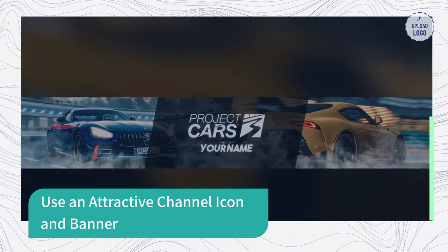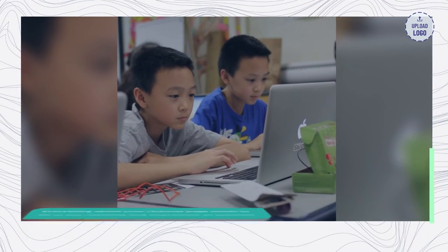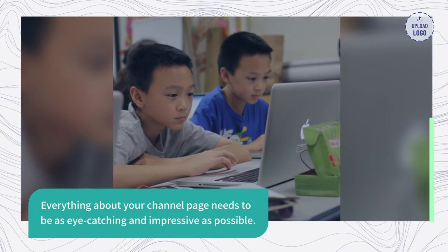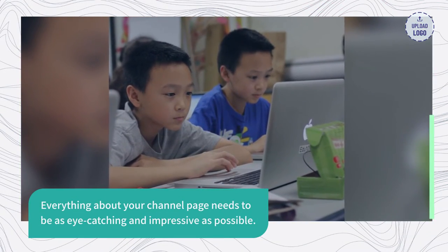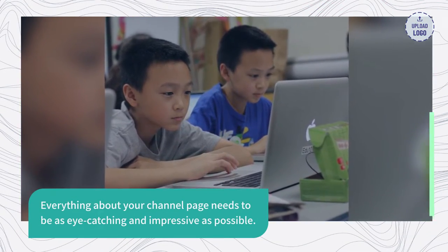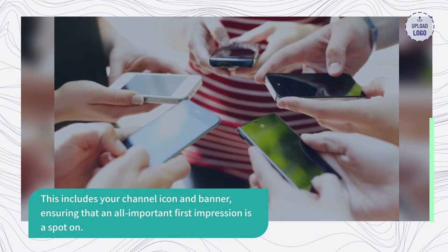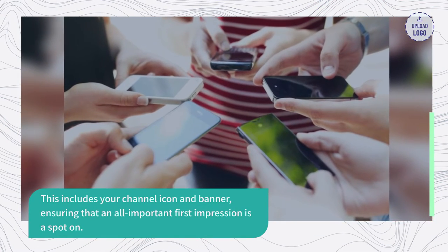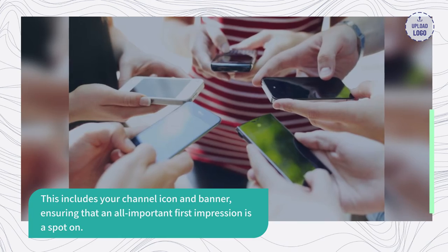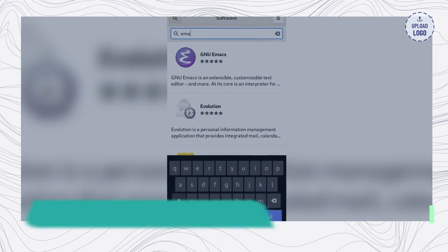Use an attractive channel icon and banner. Everything about your channel page needs to be as eye-catching and impressive as possible. This includes your channel icon and banner, ensuring that an all-important first impression is spot-on.